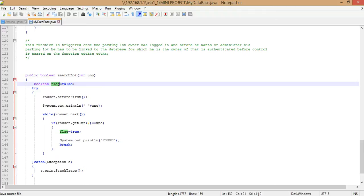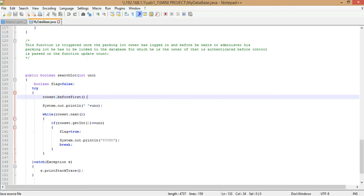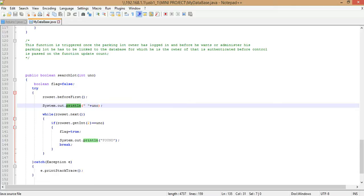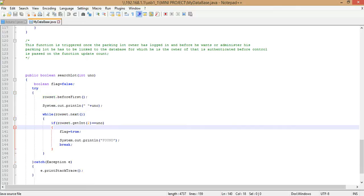We take a flag variable initialized as false. rowset.beforeFirst() brings the pointer to before the first row returned from the query. Then rowset.next() moves the cursor to the next record — it returns true if the pointer successfully updated to the new position, and false if not. This loop executes until all n parking lot records have been traversed, at which point rowset.next() returns false and the loop terminates.